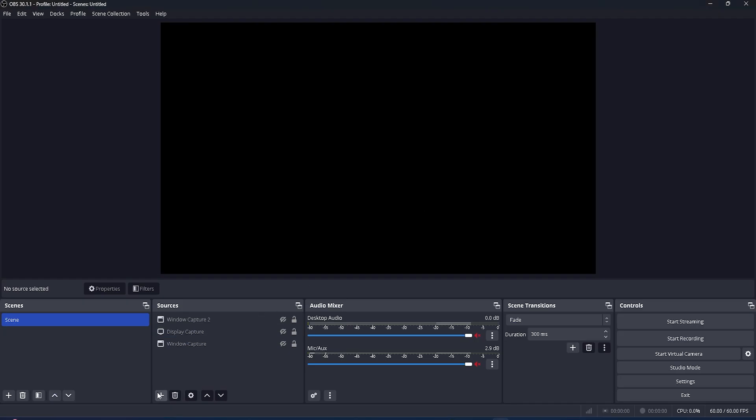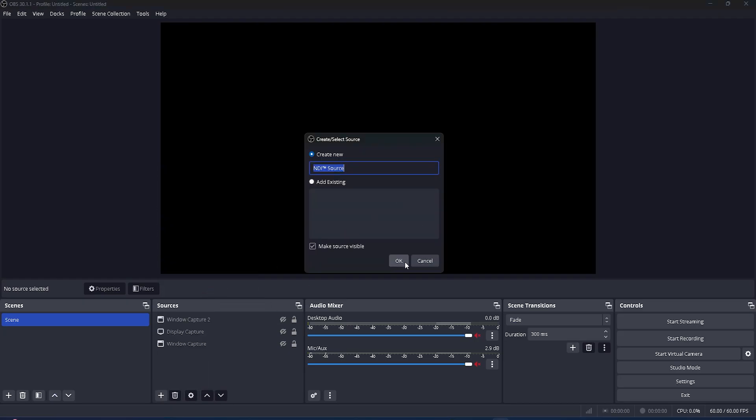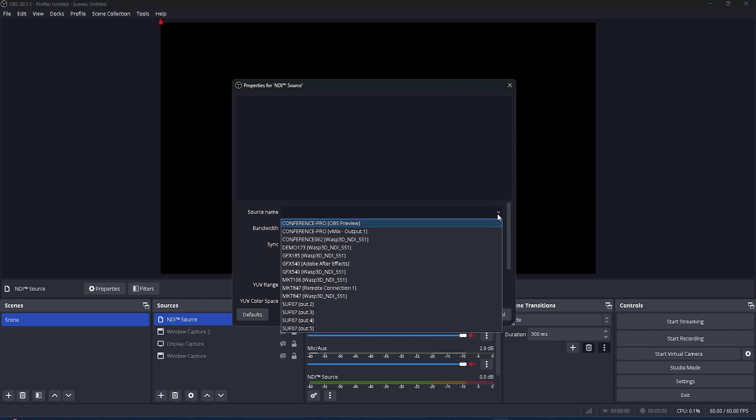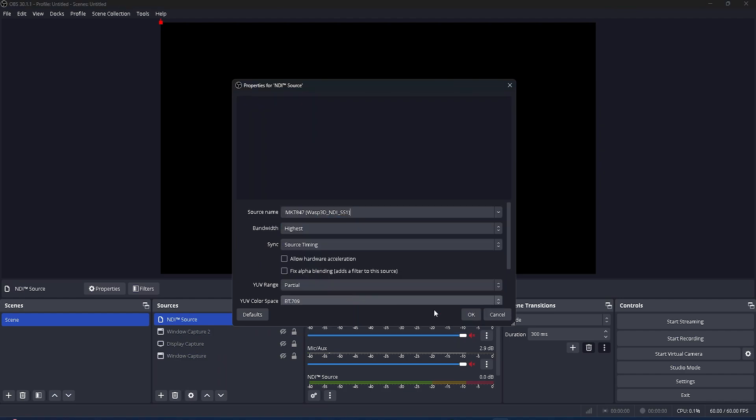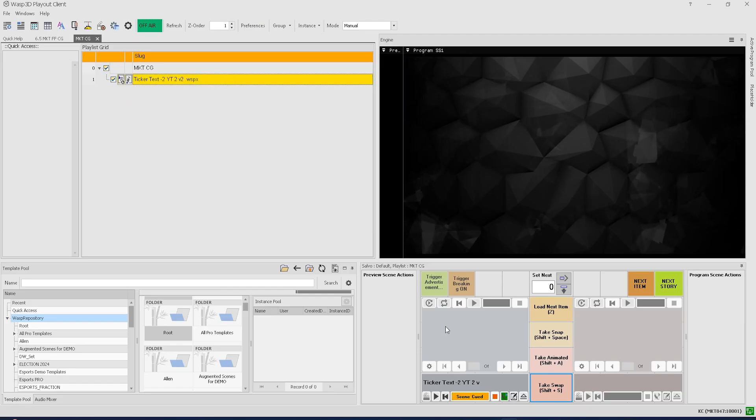To play the graphic template in OBS, add a window, click on NDI source window, and select the source as WASP 3D NDI.